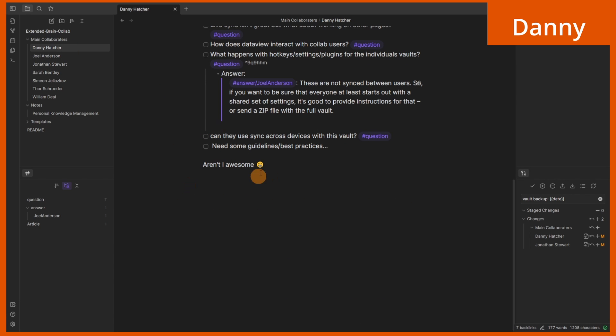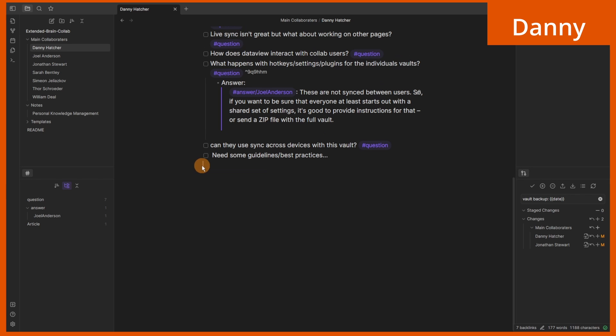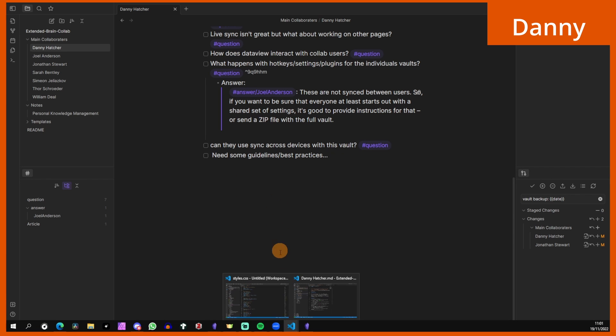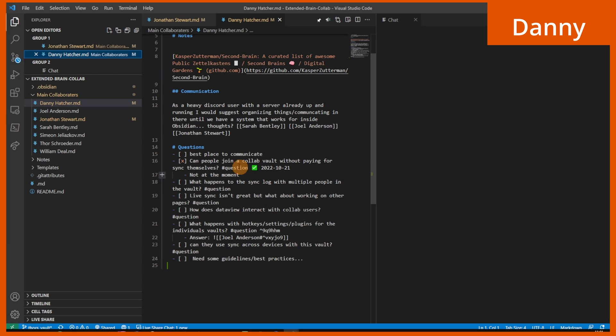The opposite would happen if I make changes inside of Obsidian - it will change inside of VS Code as well. But this is an instant change rather than having to wait for a save.